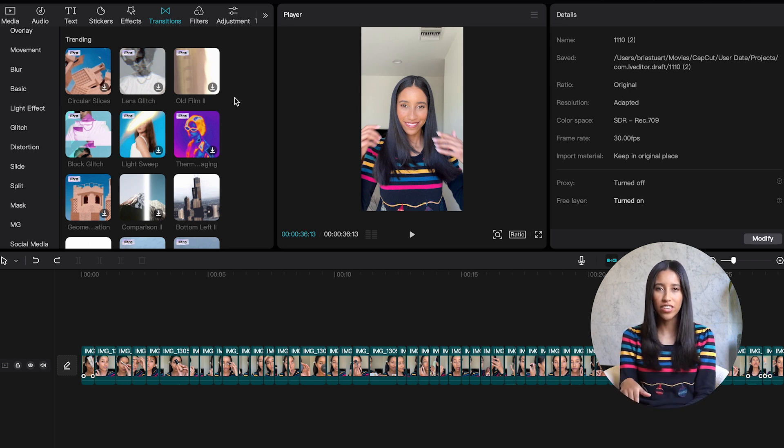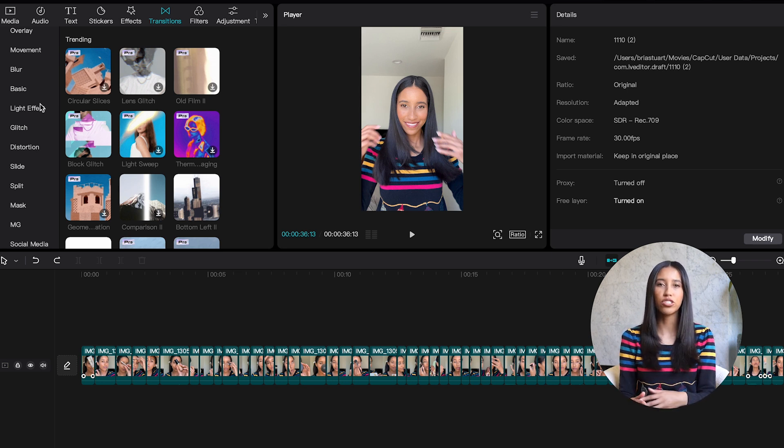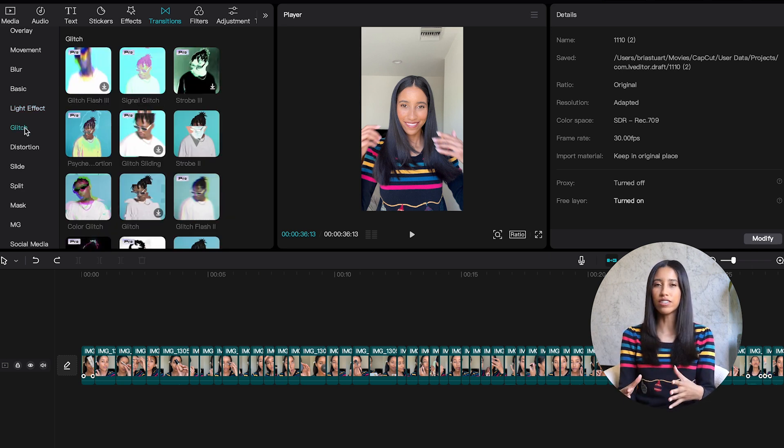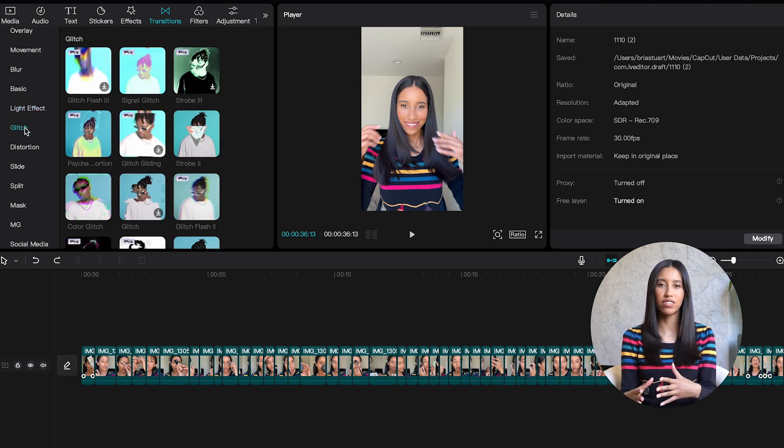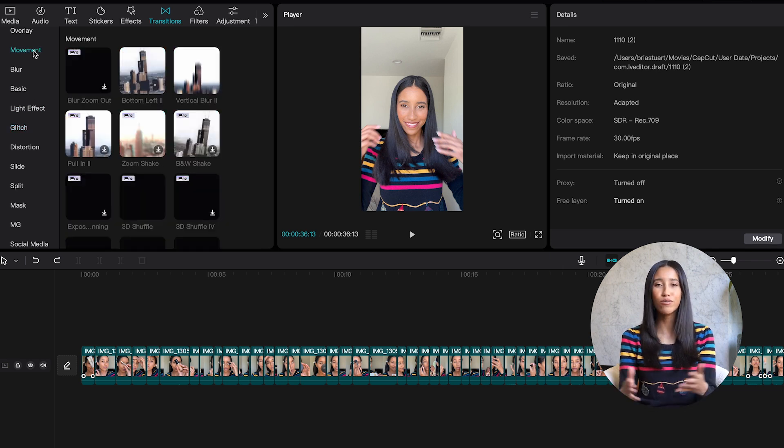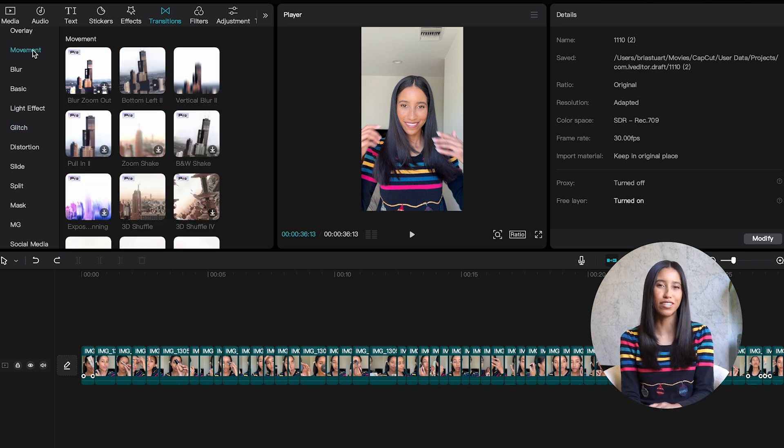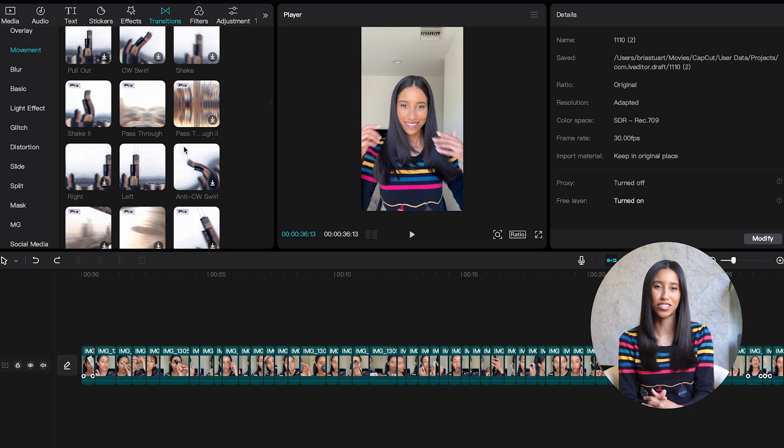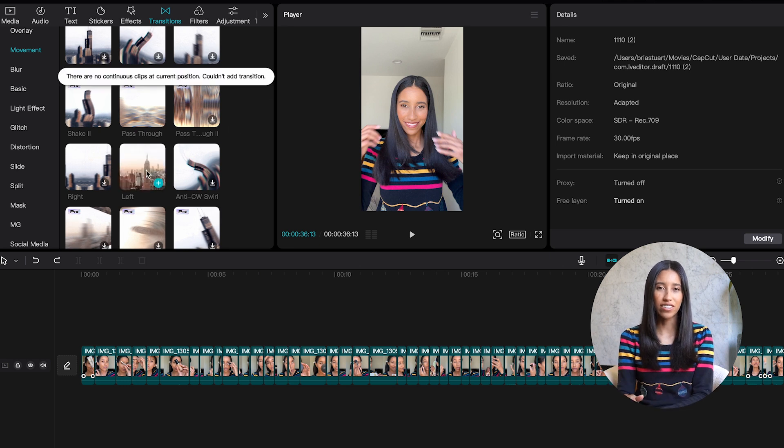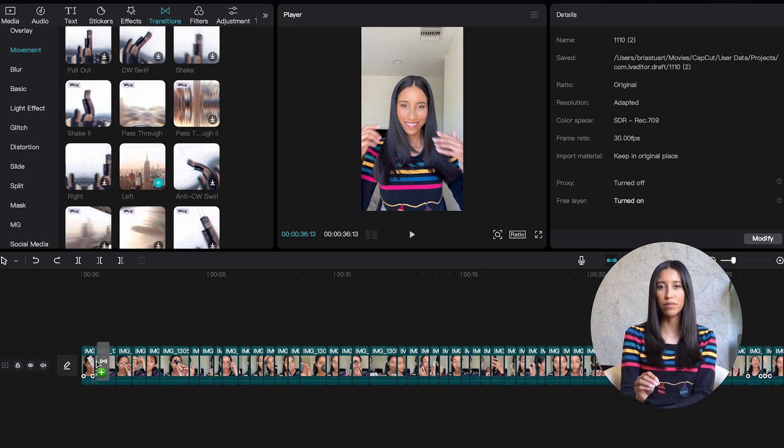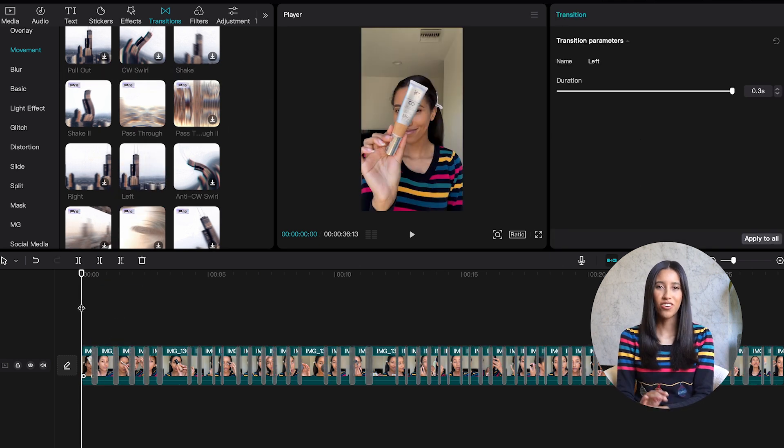For this kind of video, I also prefer to use movement transitions as opposed to light effects or glitches. It just feels a little bit less jarring to me, but of course, in your own video, you can use whatever transitions you want. Let's keep it super simple and just go with the left transition. I'm gonna click and drag this down to my timeline and let go right between my clips.